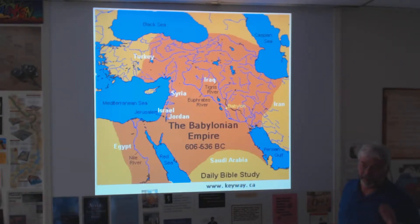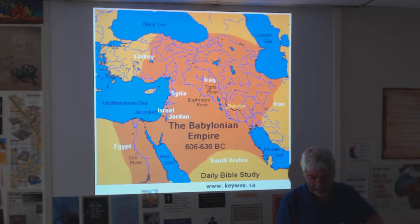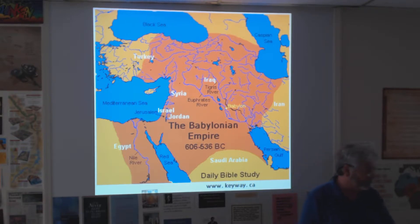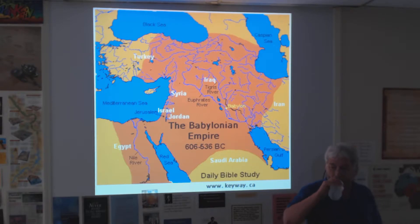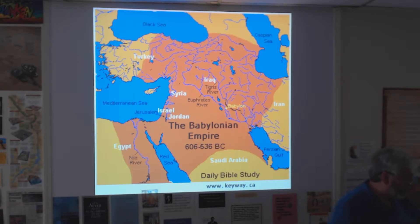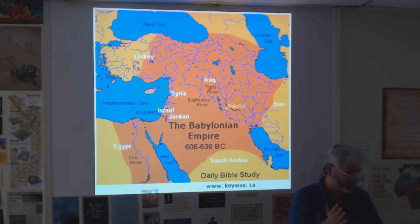Today we're going to continue looking at the Babylonian Kingdom. What kind of people made up the Babylonian Kingdom, or the ones who were in control? Which tribe of people were they? Those were the old Babylonians, the Amorites. And who were the later ones? The Chaldeans. And the main king of Babylon, the emperor of the Babylonian Empire? Nebuchadnezzar.